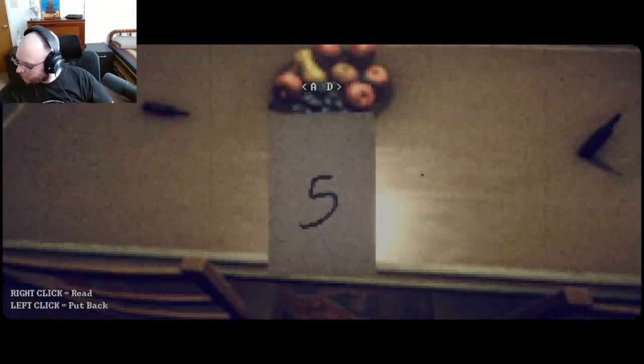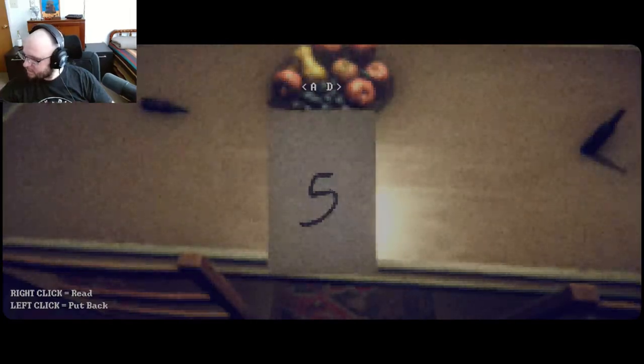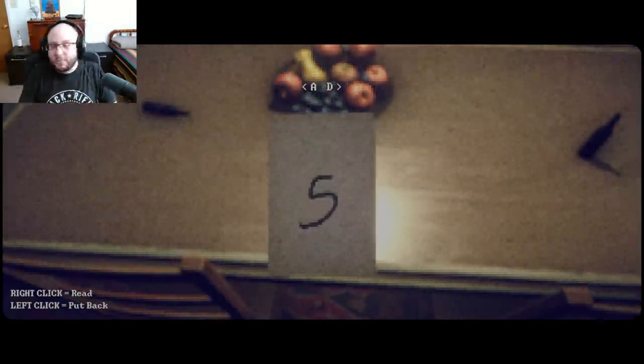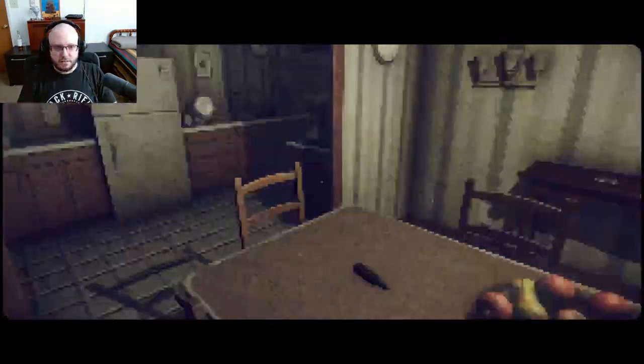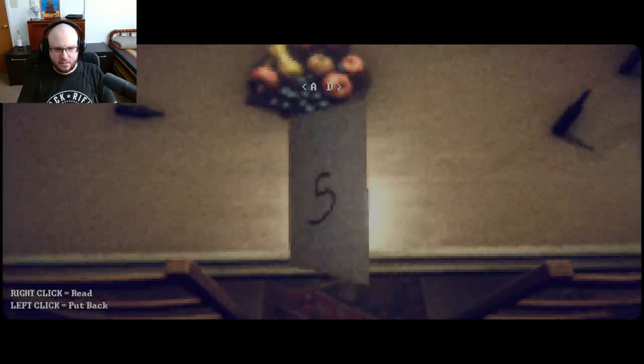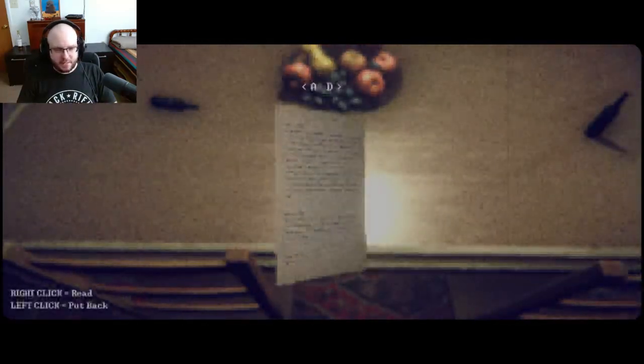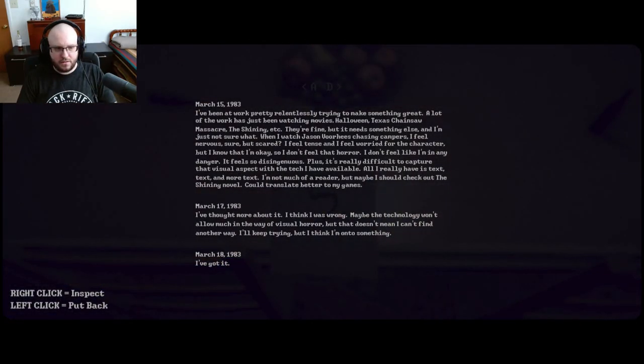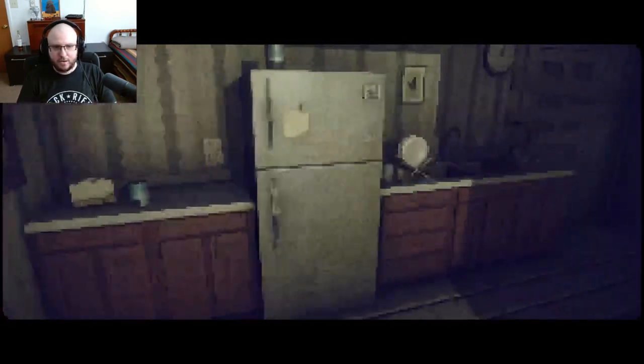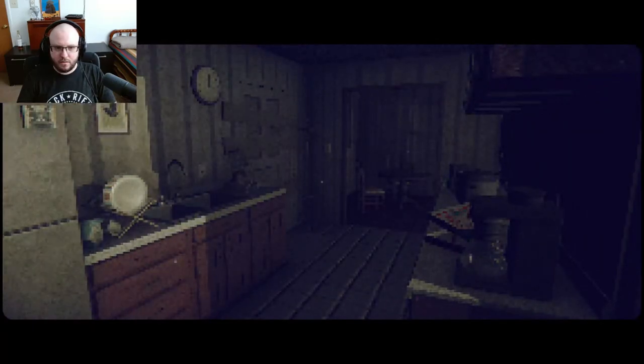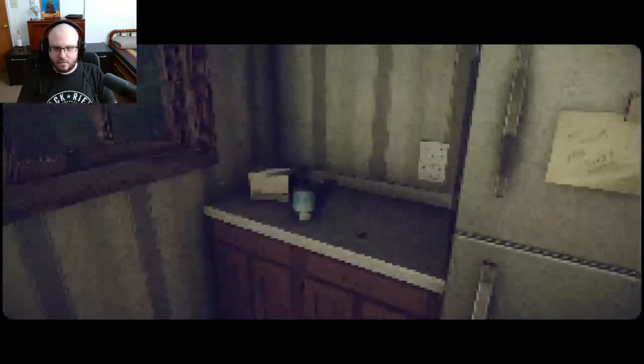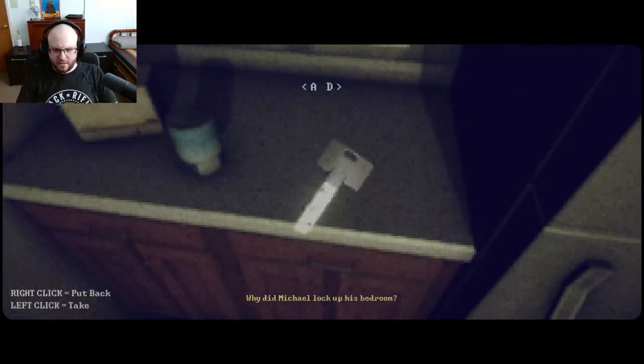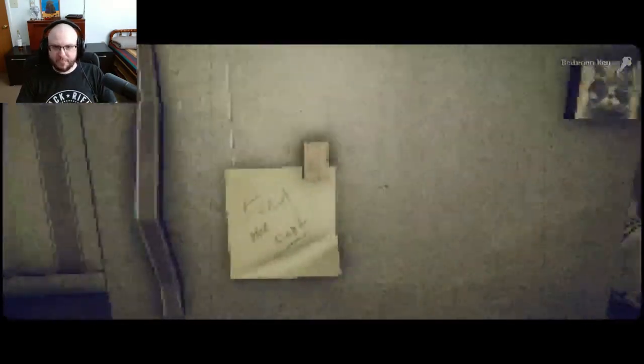We got a five on this note. Bedroom key. Why did Michael lock up his bedroom? I don't know. Let's find out. Feed the cat. Looks like he's fed. Why is the garage door all boarded up? Something seems off.